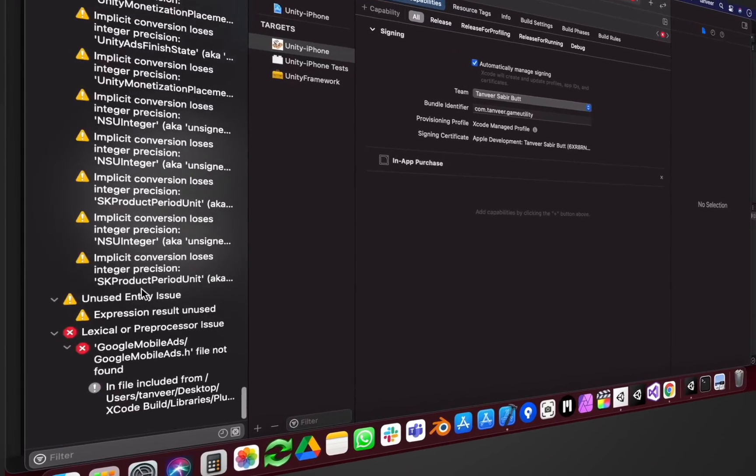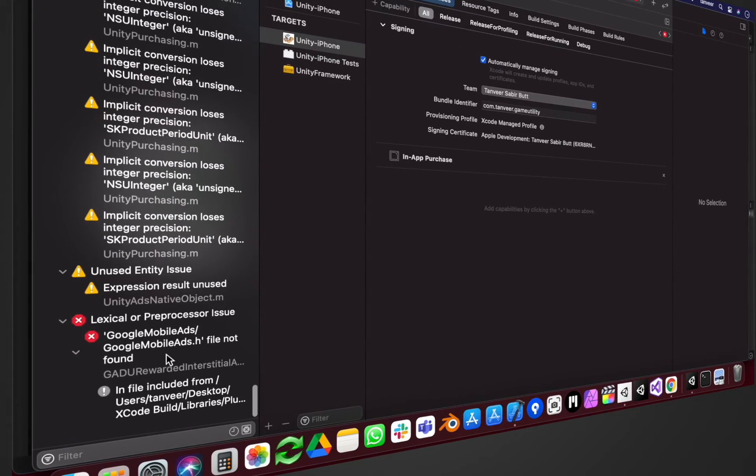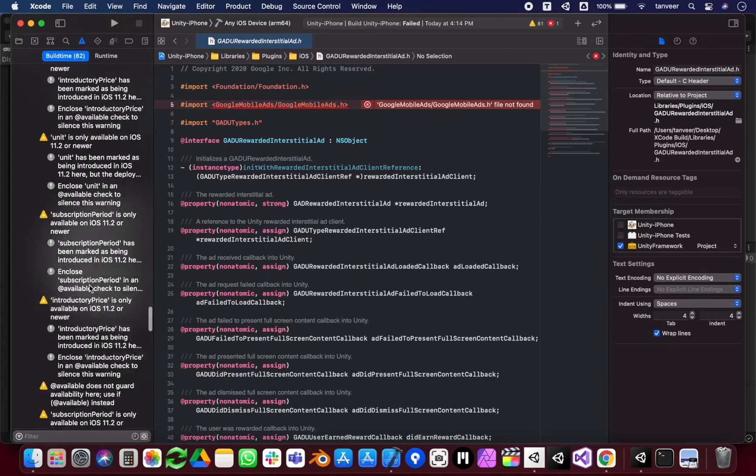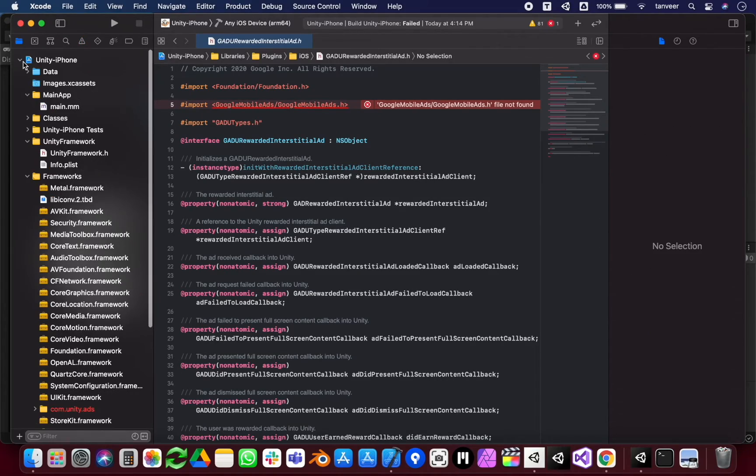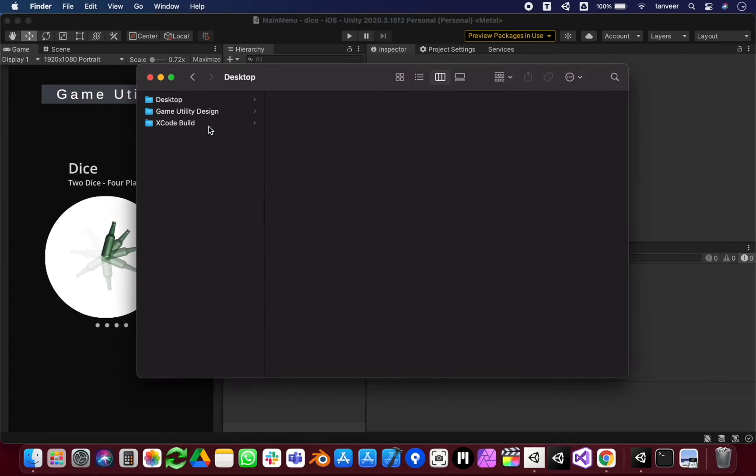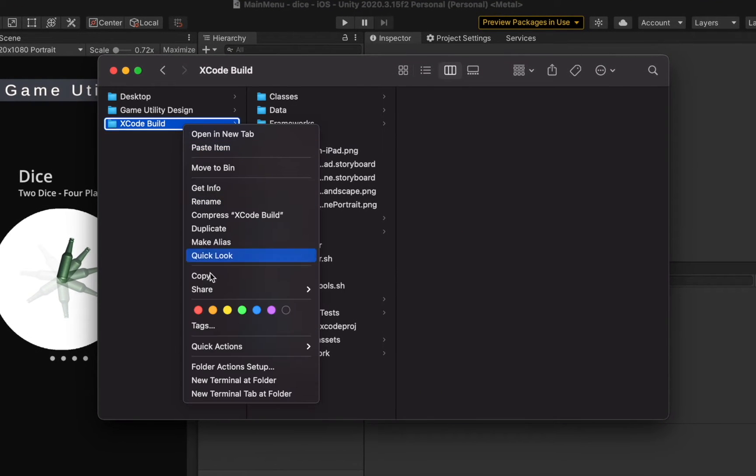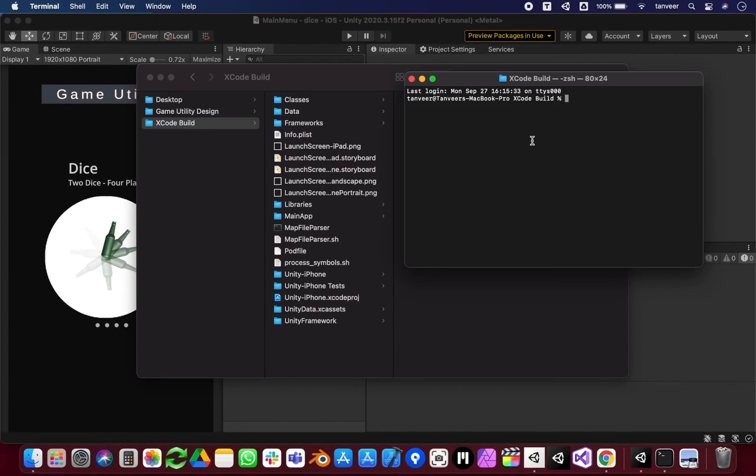We will be installing the missing frameworks using CocoaPods manually. As I told earlier, the Xcode project has a Podfile that contains the information of required frameworks, and we will be using Terminal to install them. Right-click on the Xcode project and select 'New Terminal at Folder'.